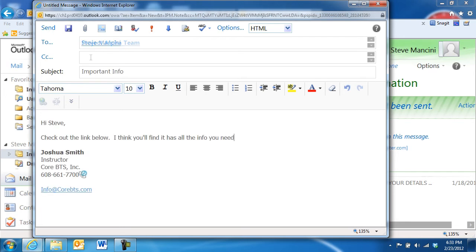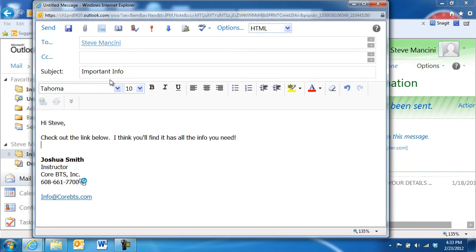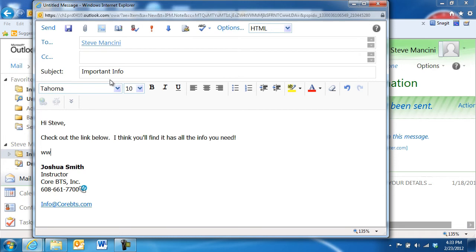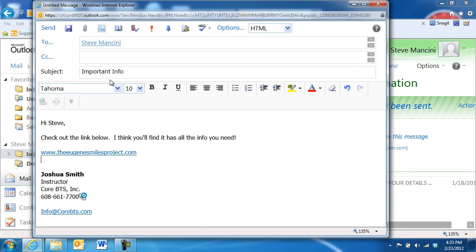Before we send the email, let's also add a hyperlink to an important website so the recipients can view the information on that site without having to search for the site on a search engine. In most cases, you can type or paste the link directly into an email and press the Enter key on the keyboard. This will create the link.